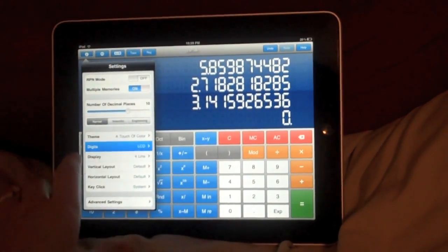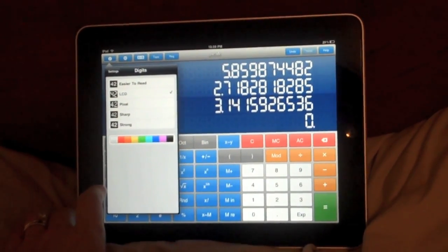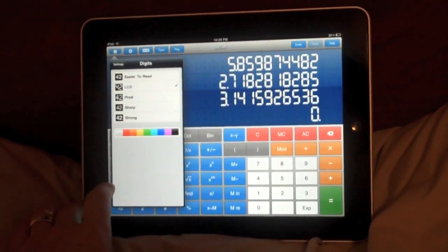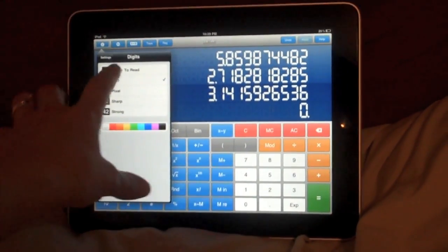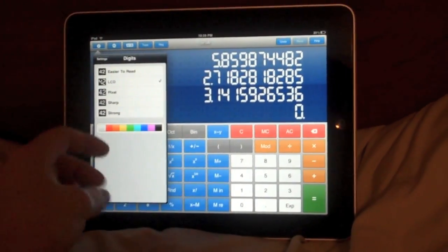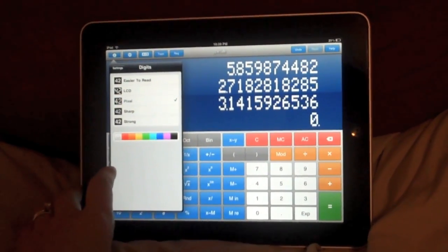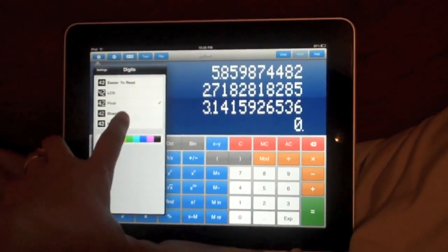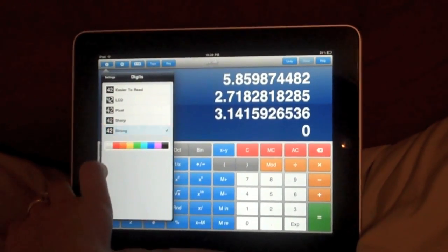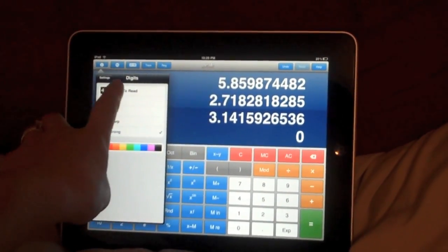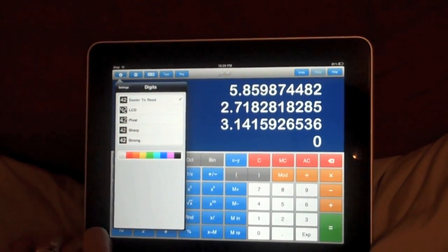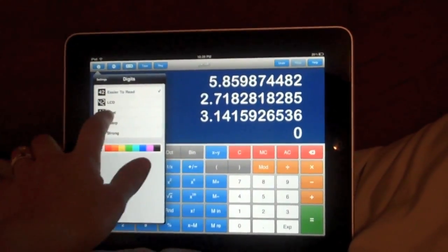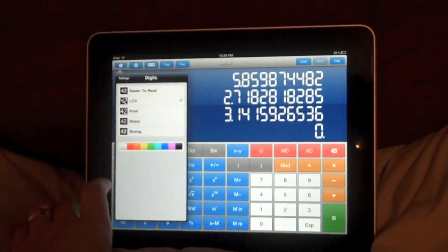We can also change how our digits look. LCD is how it comes standard, which is your classic calculator look. We can go pixel, sharp, strong, and the top one was easier to read. Weird name, but whatever.